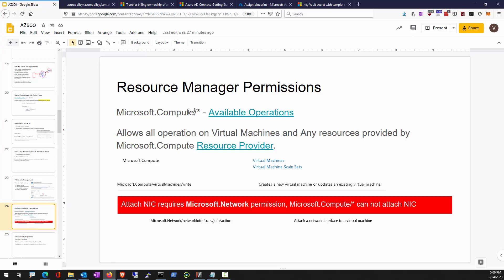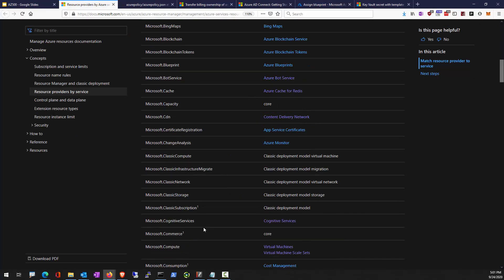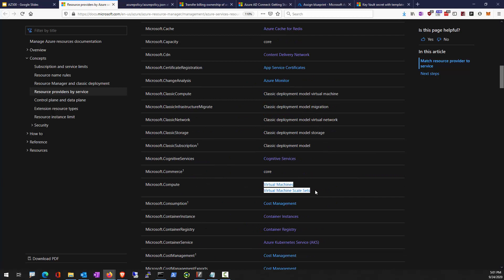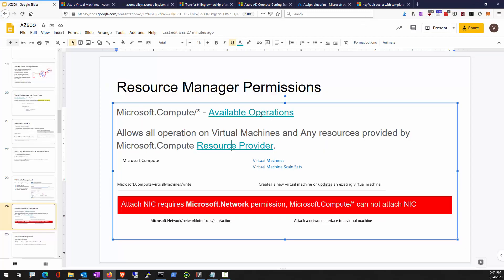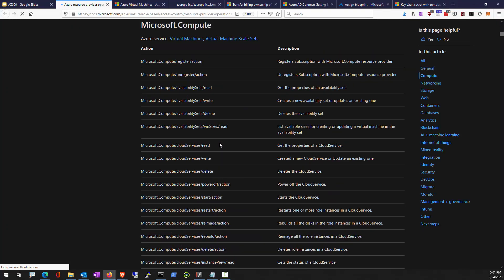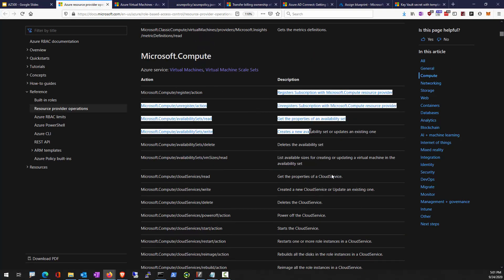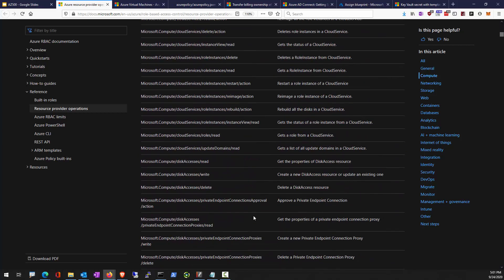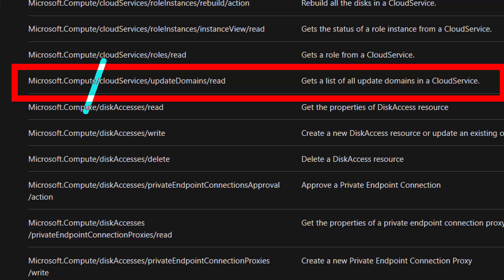Resource Manager is how Azure organizes all services. This is known as a resource provider — for example, Microsoft.compute — which provides both virtual machine and virtual machine scale set resources. There is reference documentation showing the permissions (actions) and their corresponding descriptions: resource provider, resources, and what you're trying to do against those objects.